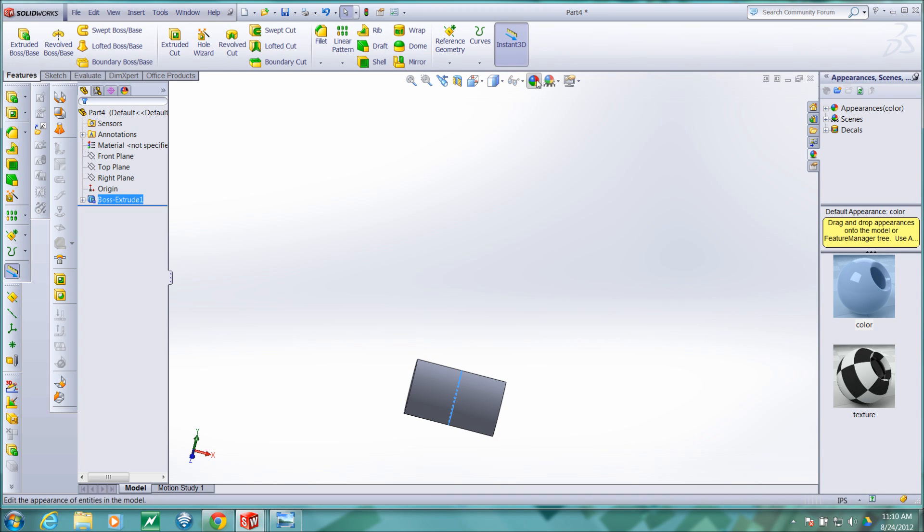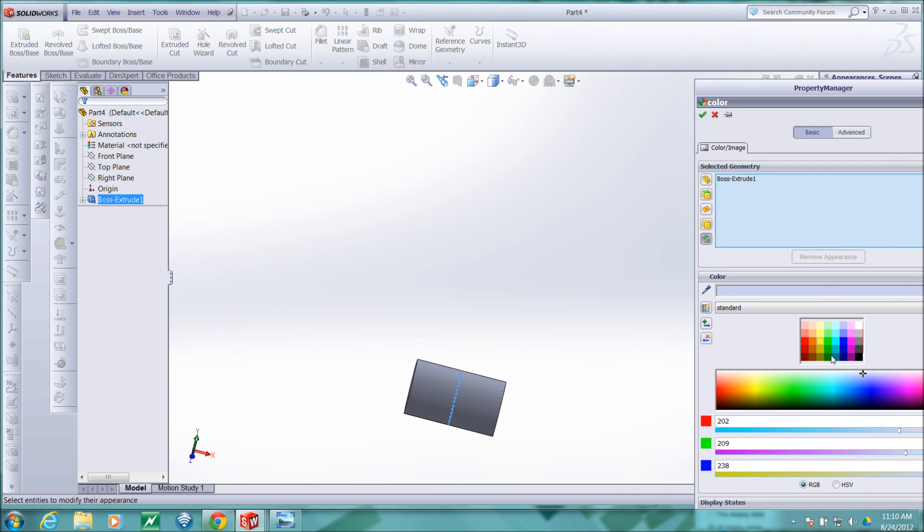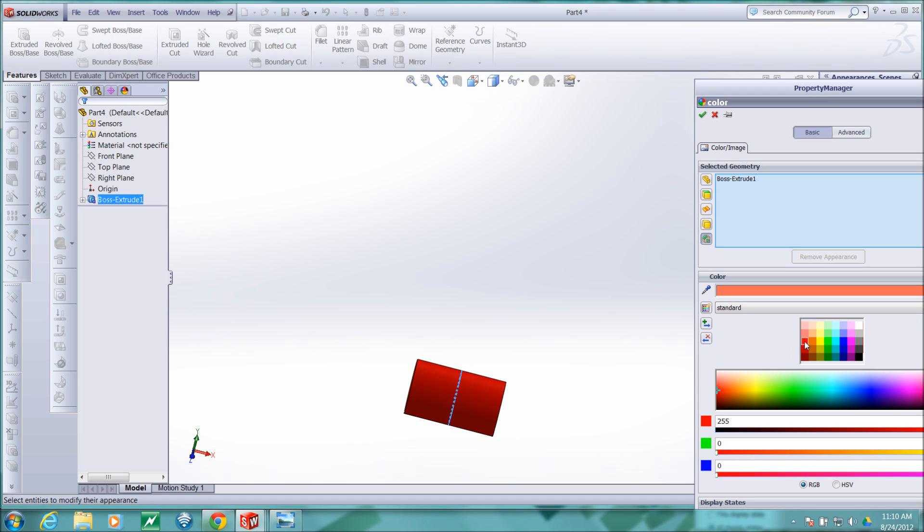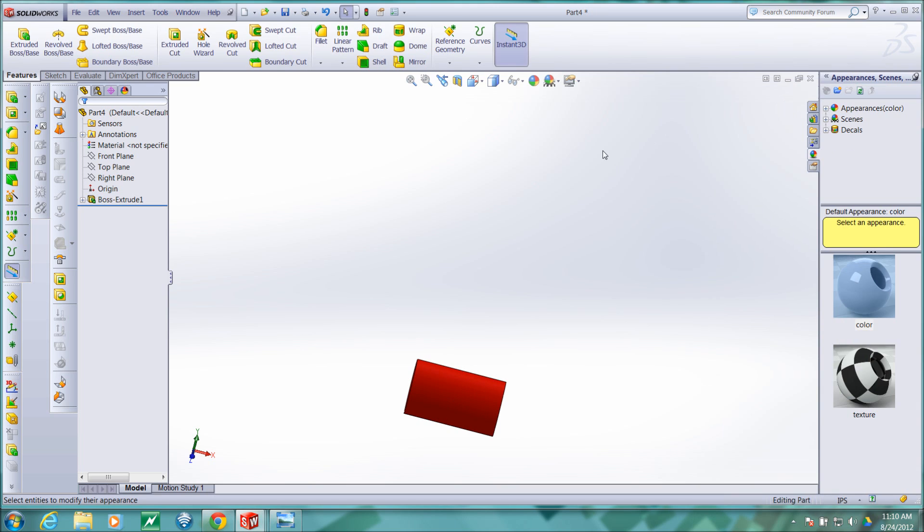Now I can change the color of this part and we'll let the entire part be a red color. That one looks pretty good, so check.